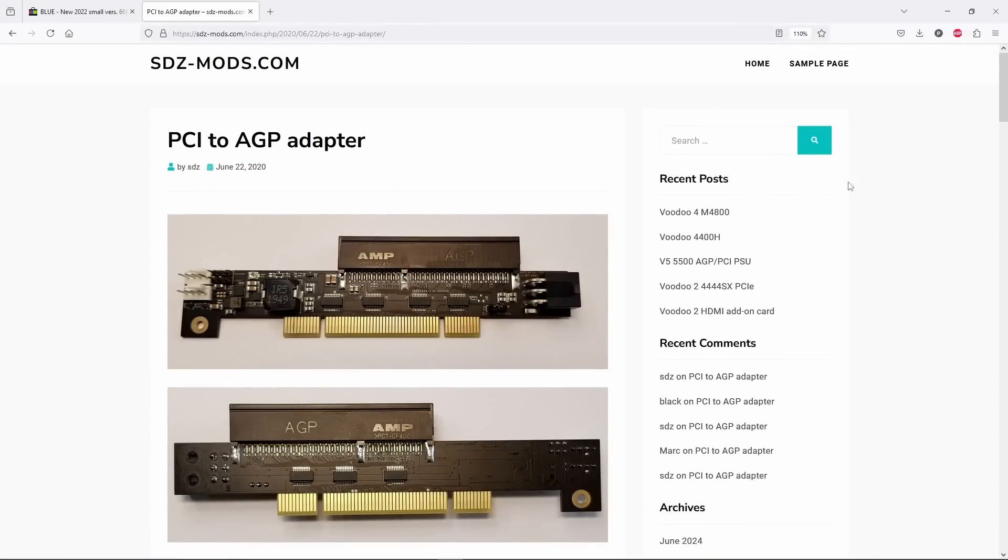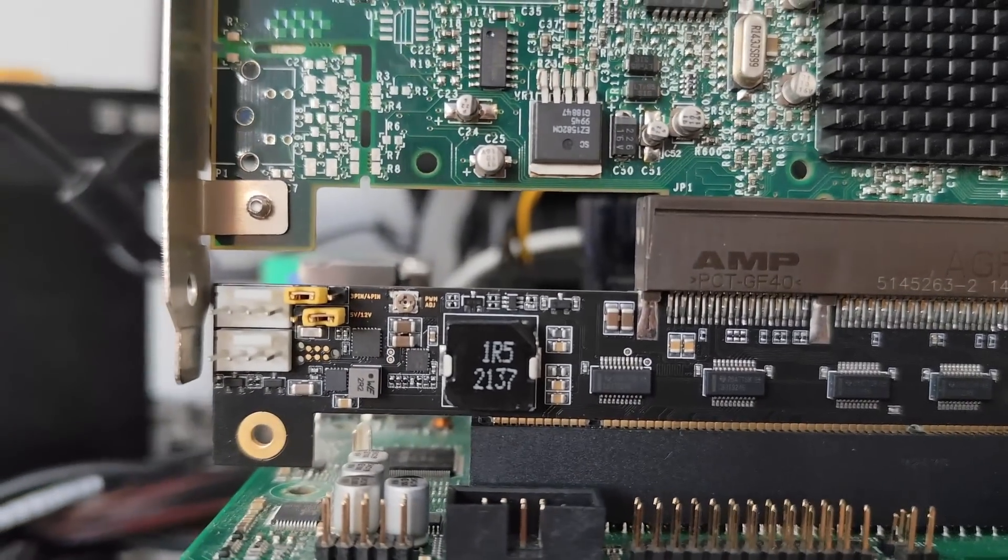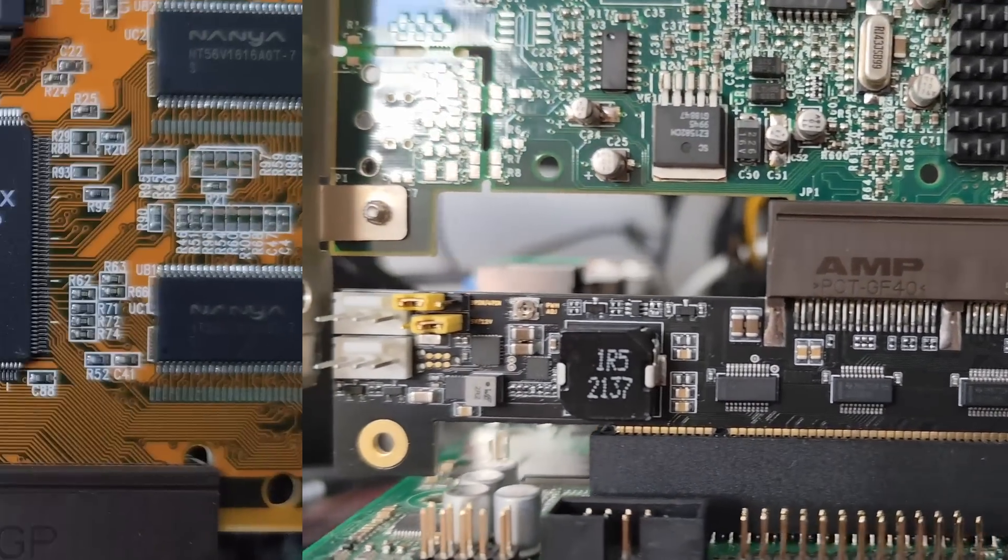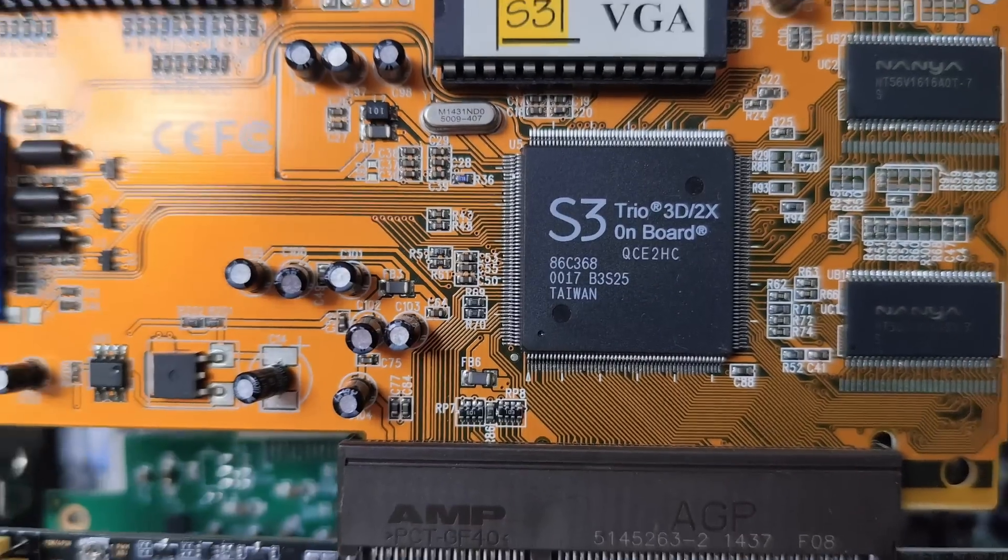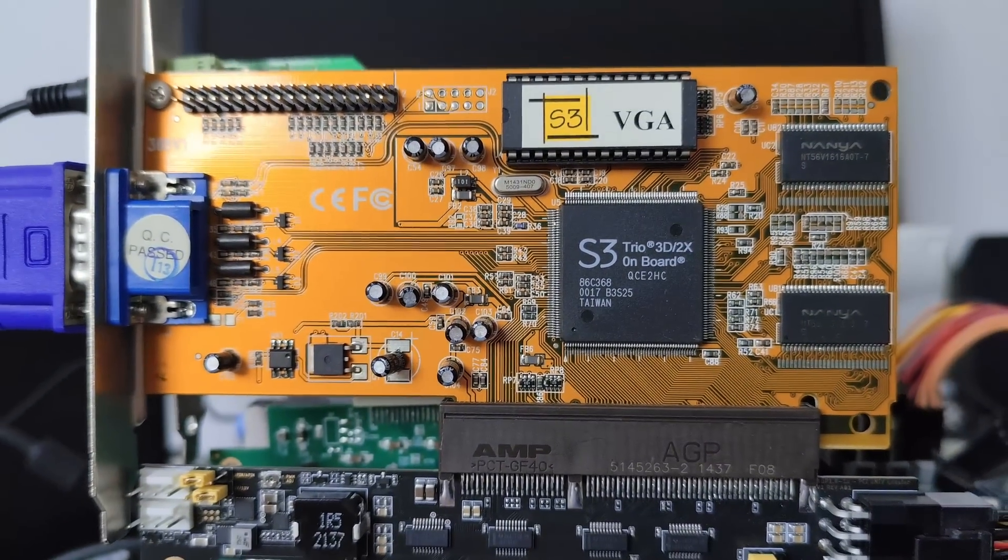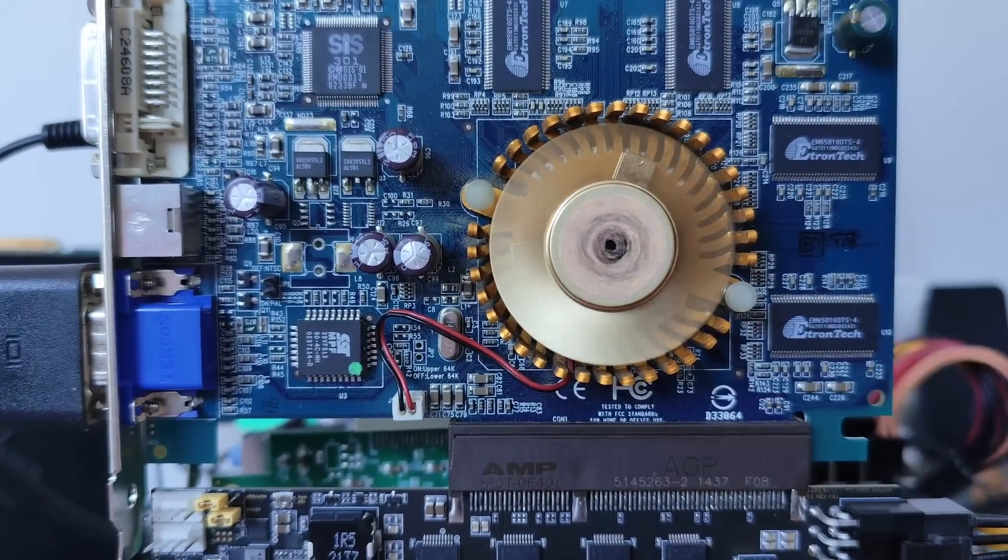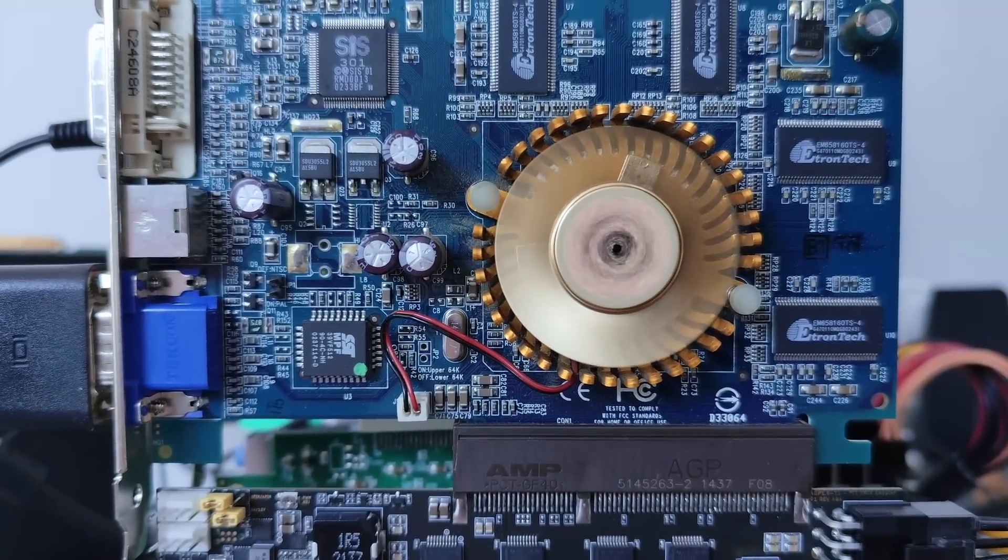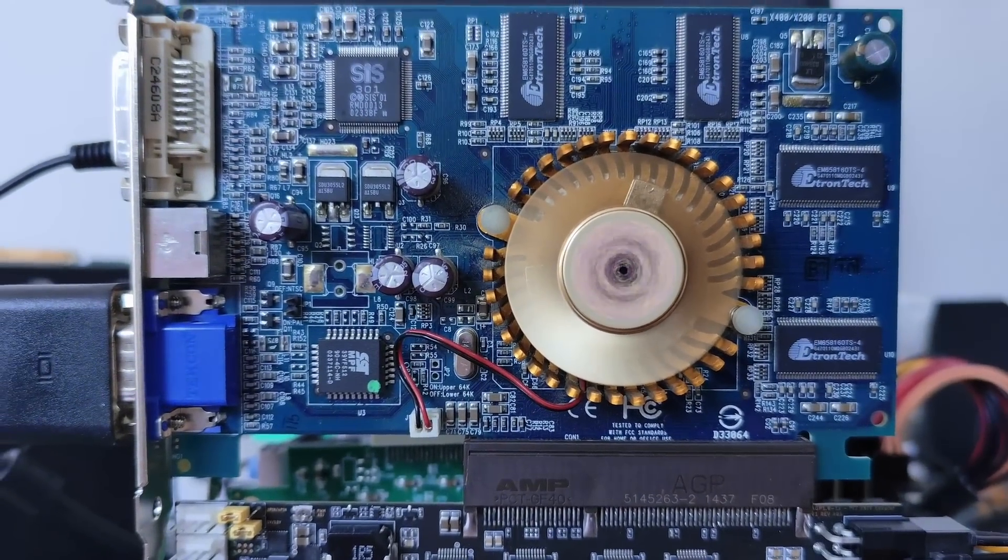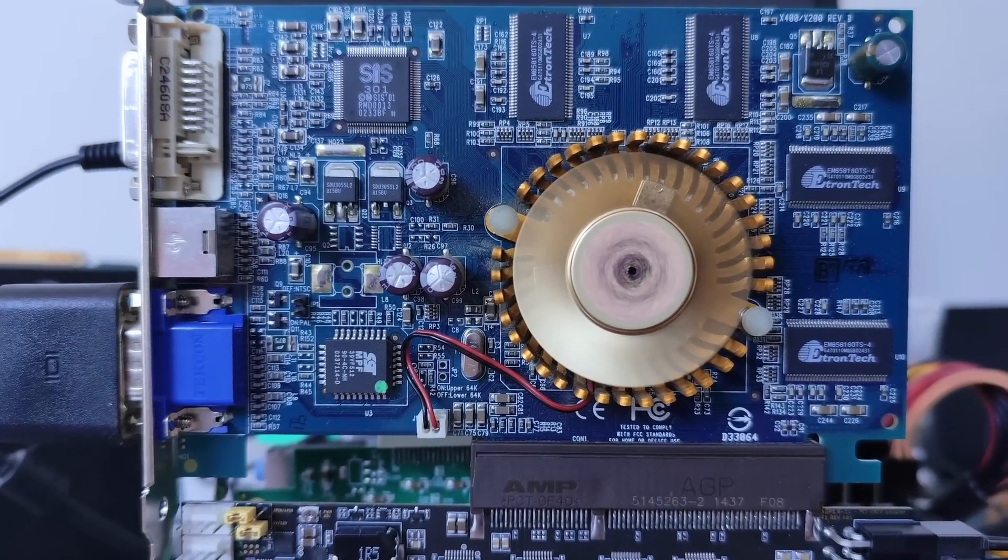Today we are checking out this fancy PCI to AGP adapter from sdzmods.com. To make things more interesting, we are going to test some AGP cards on an Intel 13th Gen configuration while running Windows 98 and Windows XP. Just to check what could possibly go wrong.